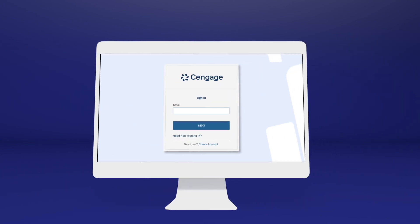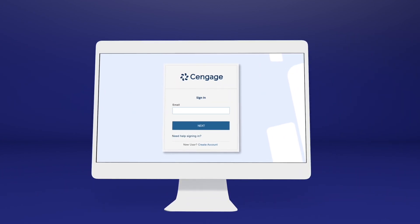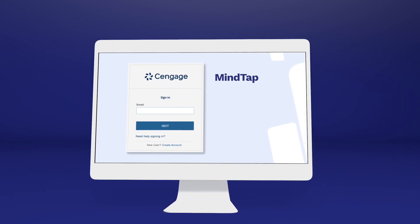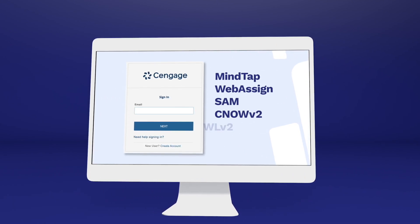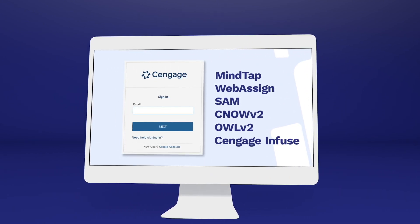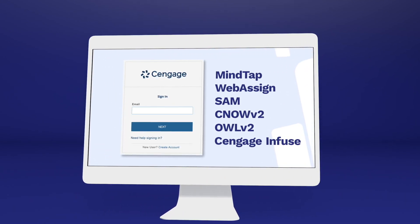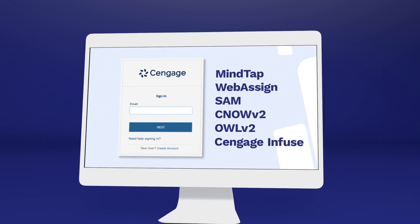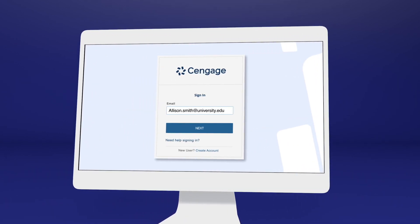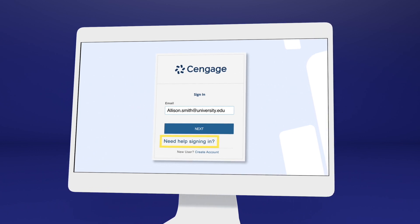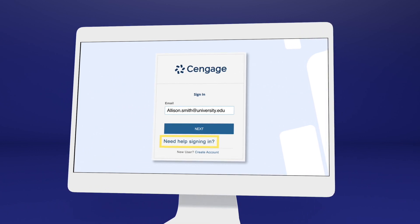You'll know you've clicked the right one when you reach the Cengage login screen. If you've used MindTap, WebAssign, SAM, CNOW V2, OWL V2, Cengage Infuse, or another Cengage platform or eBook before, you may already have a Cengage account. Go ahead and log in, or select 'Need Help Signing In' to recover your login info if you don't remember.